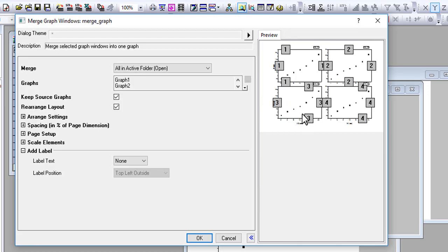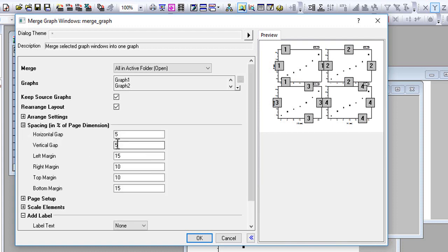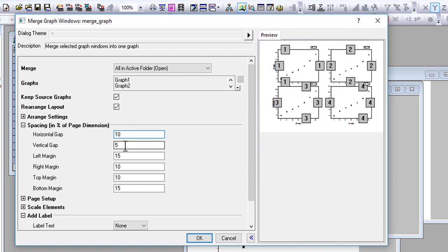We can adjust the vertical and horizontal gaps. Go to Spacing. For horizontal gap I want to increase it to 10, and vertical gap also I want to increase.